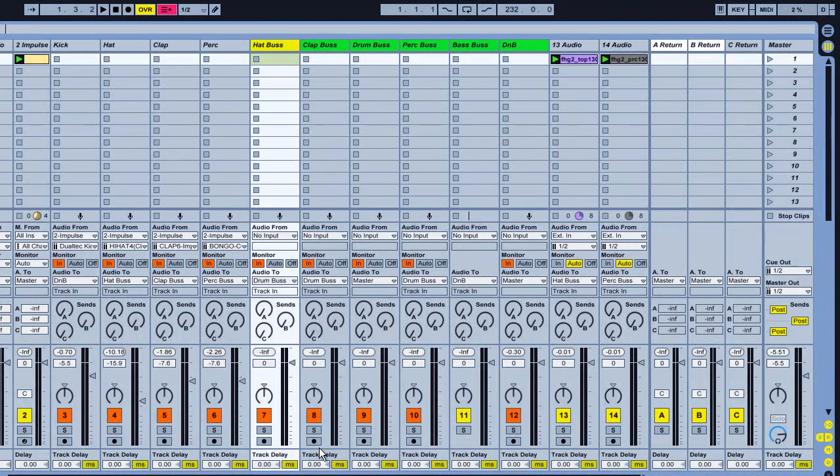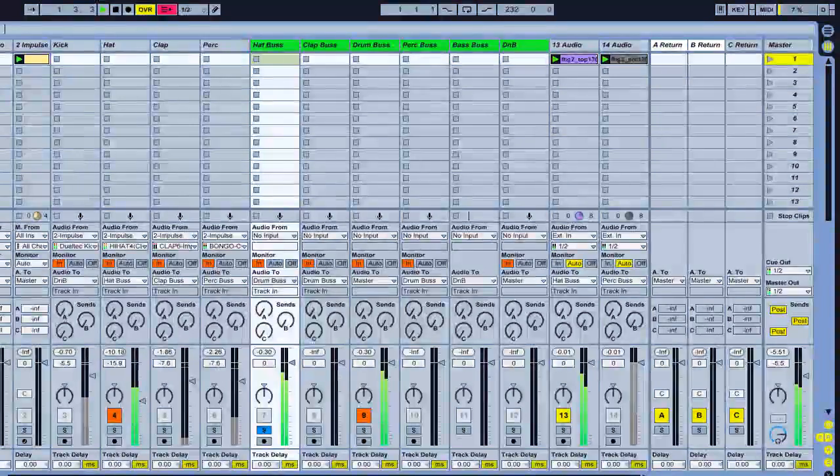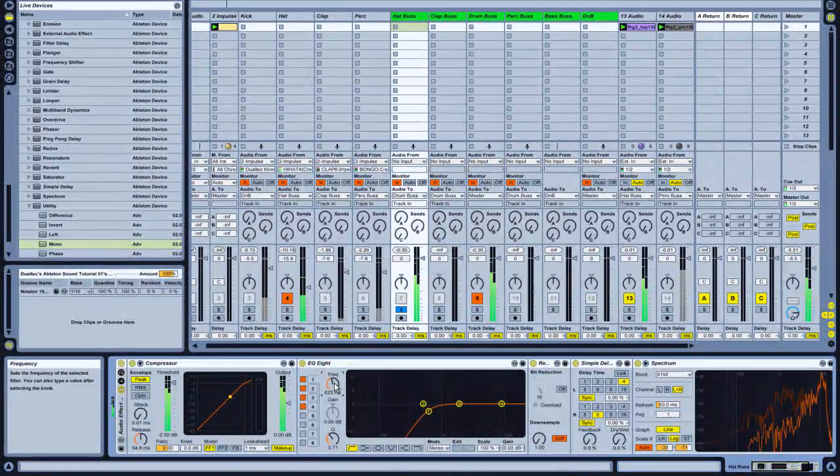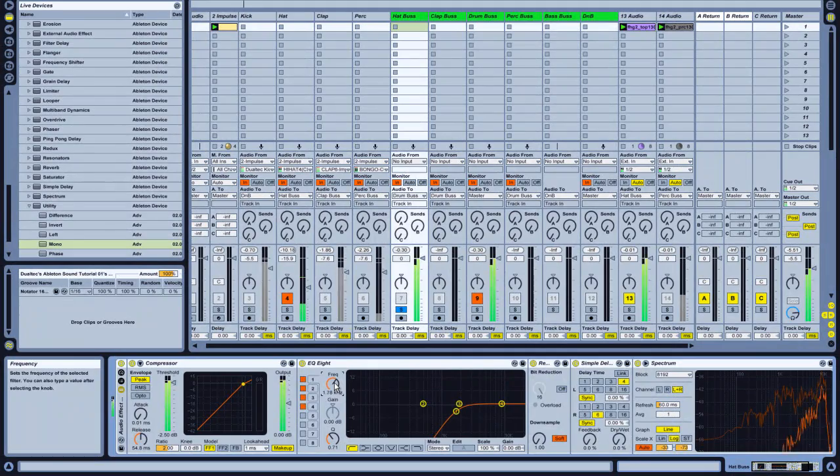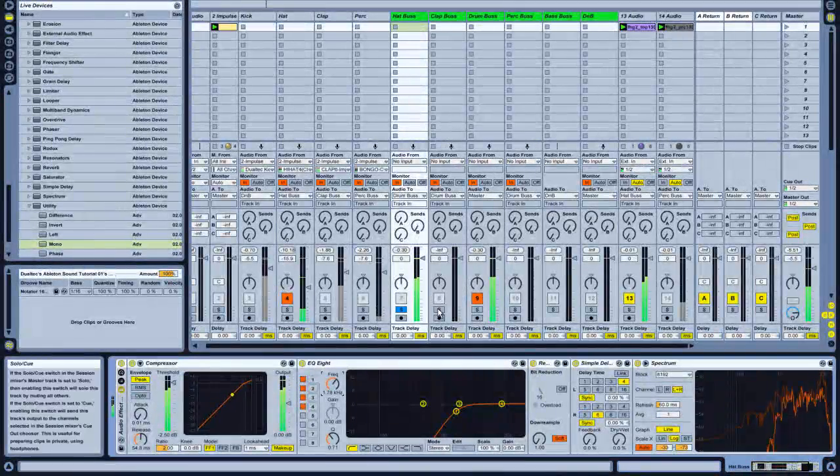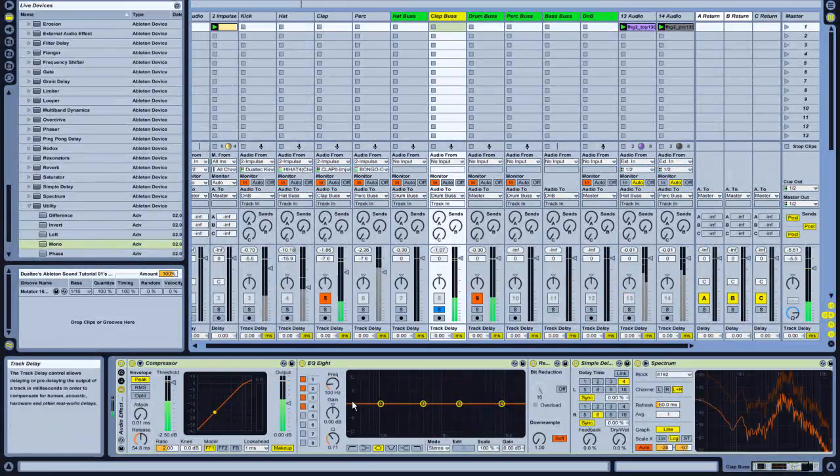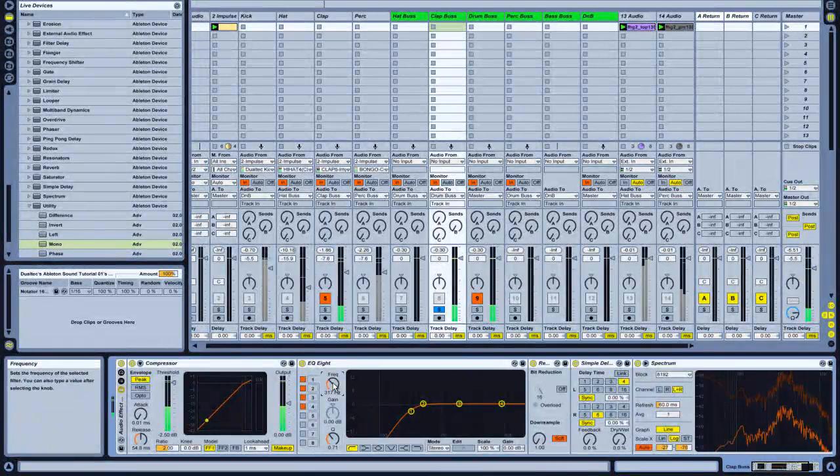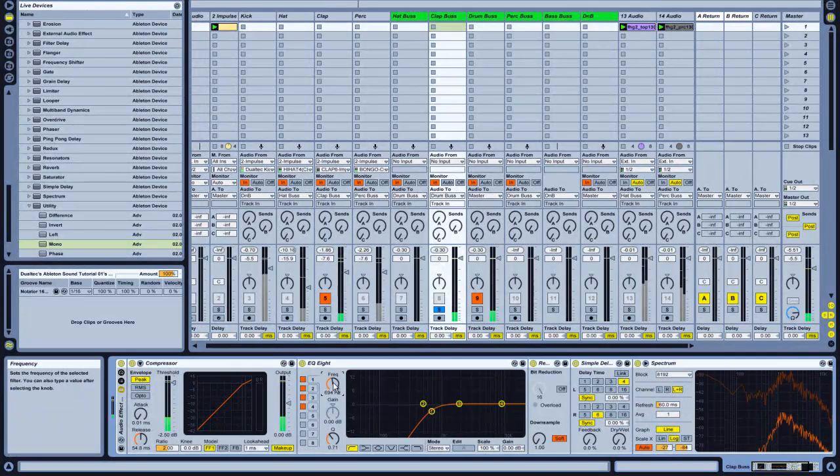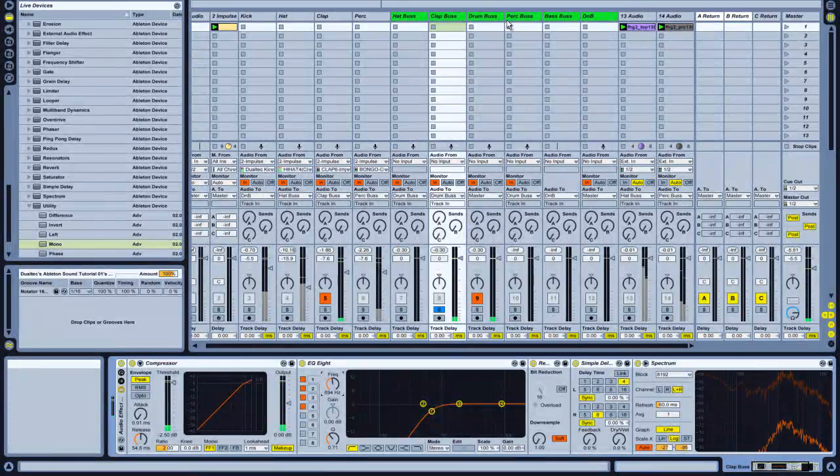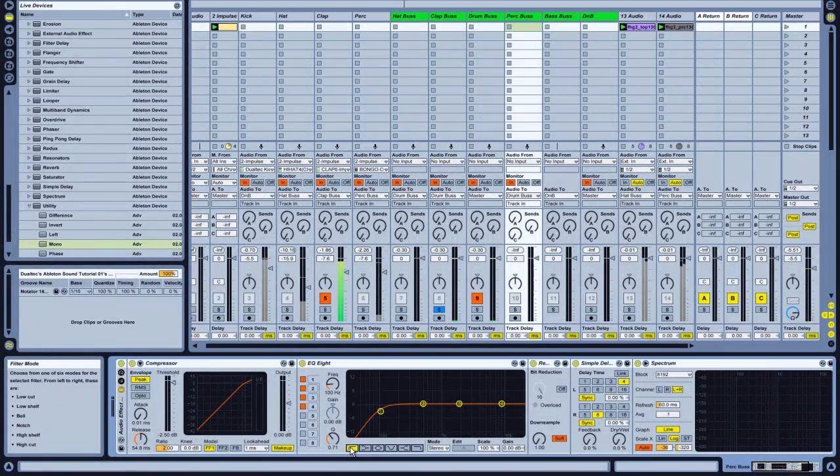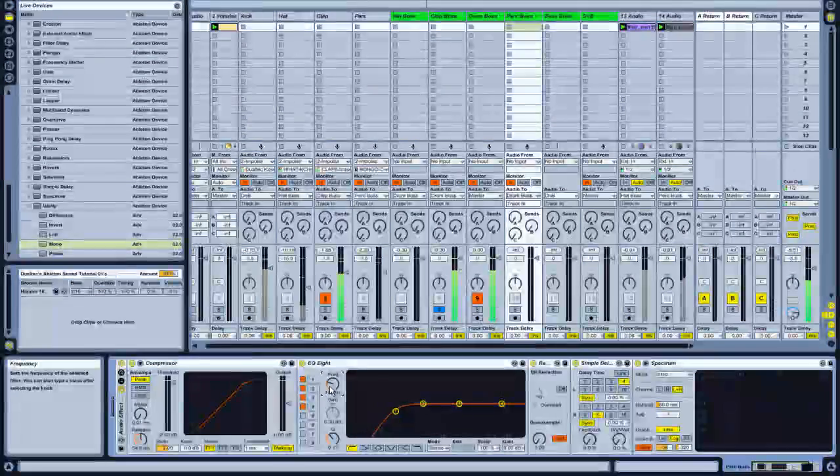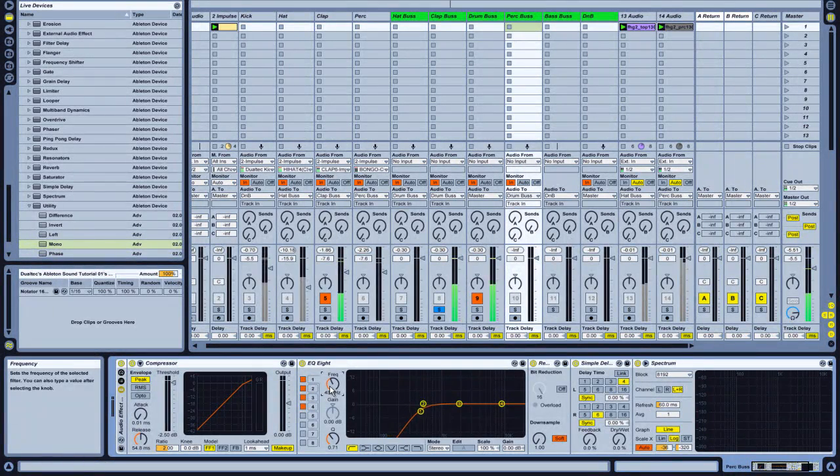So hats for instance. I'll just solo them. Give them a low cut. It's very simple to get rid of all these unnecessary low frequencies. A lot of them are just muddying up the track. They're not that necessary. When you're using heavy subs and that kind of stuff, the less unnecessary low frequencies, the better.